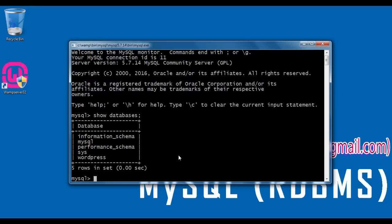When you install MySQL, by default it comes with four databases. They are: information_schema, MySQL, performance_schema, and sys. The fifth database, WordPress, is created by me — I have created the WordPress database.